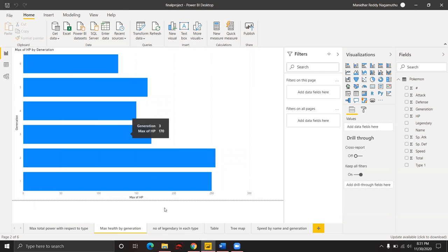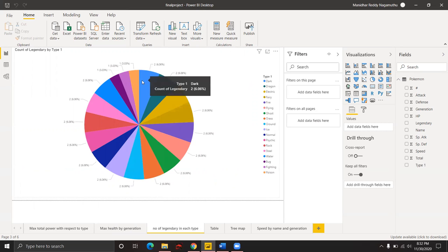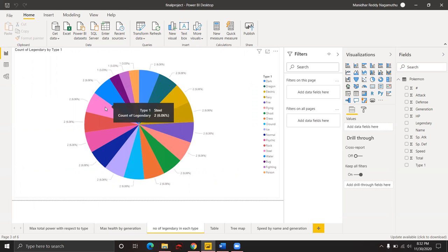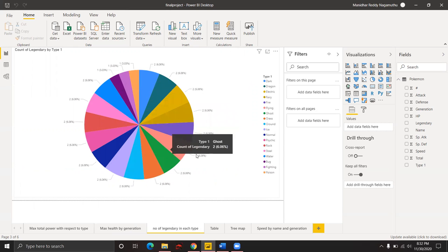The number of legendary Pokemons in each type is our next hypothesis. This visualization shows the number of legendary Pokemons in each type. Each type of Pokemon has one or more legendary Pokemons. For example, dark type has two legendary Pokemons, bug type has only one legendary Pokemon, and steel type also has two legendary Pokemons. These types are represented with respect to colors.